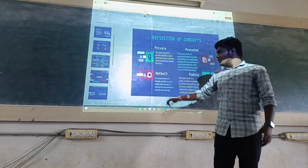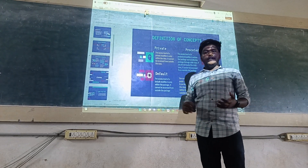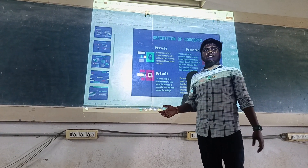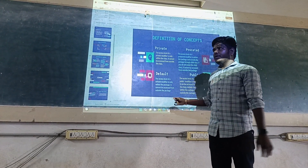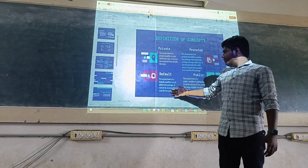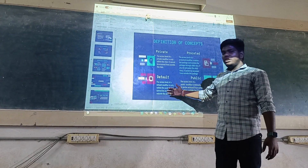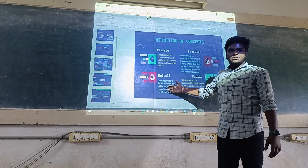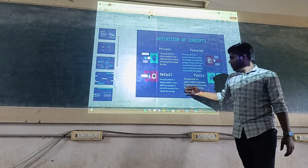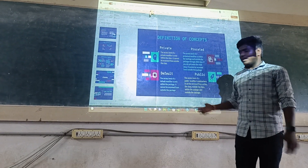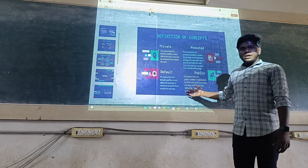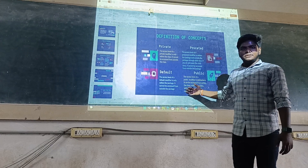Default. Default is used in inheritance. In inheritance, we cannot use it outside of the package or class. Public — we also know about public. Public is accessible anywhere; you can use it anywhere.